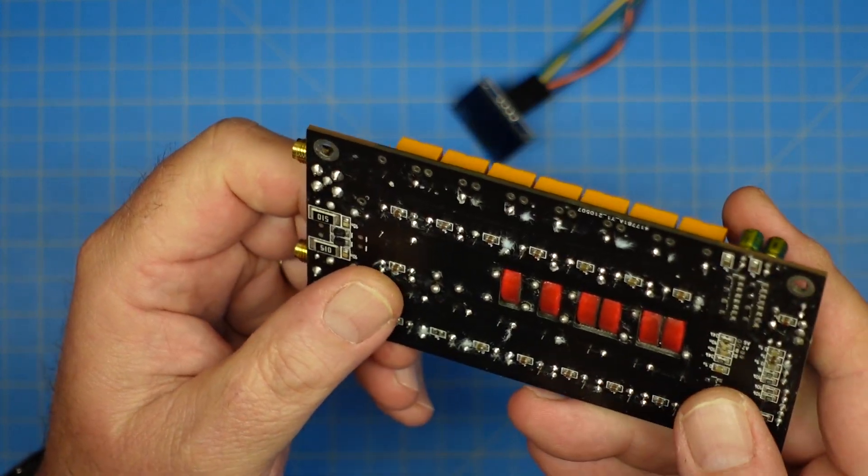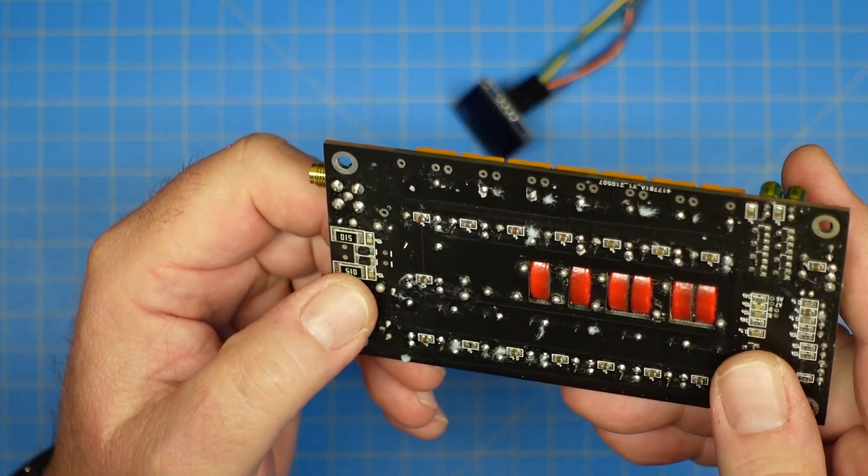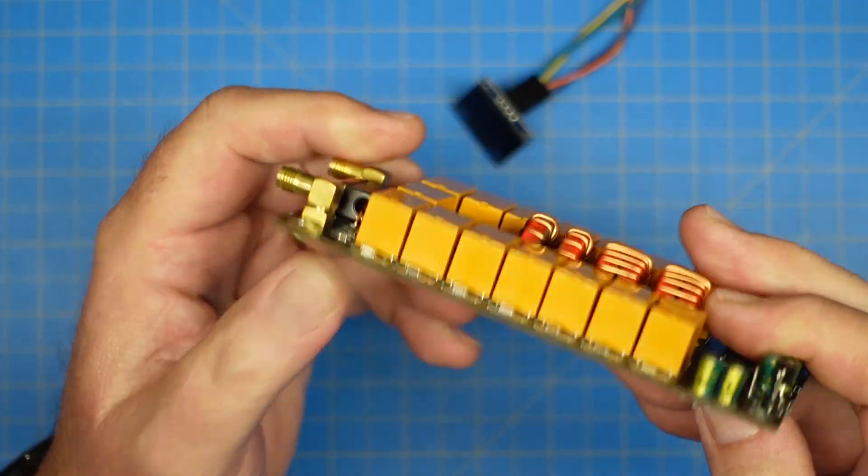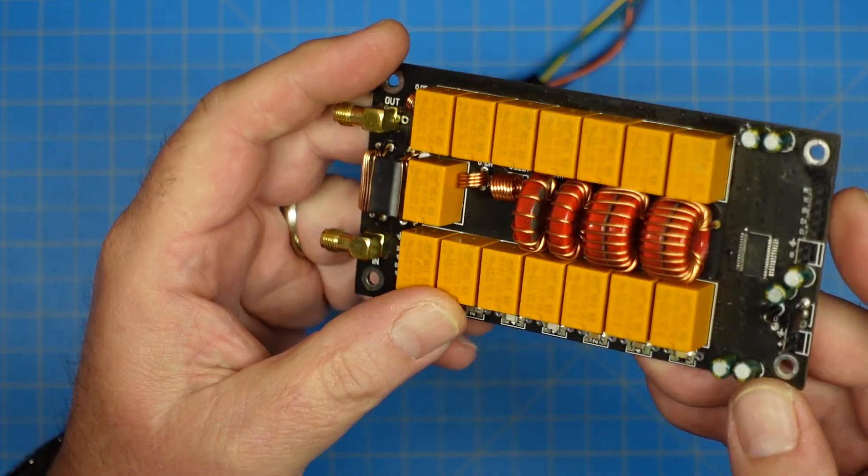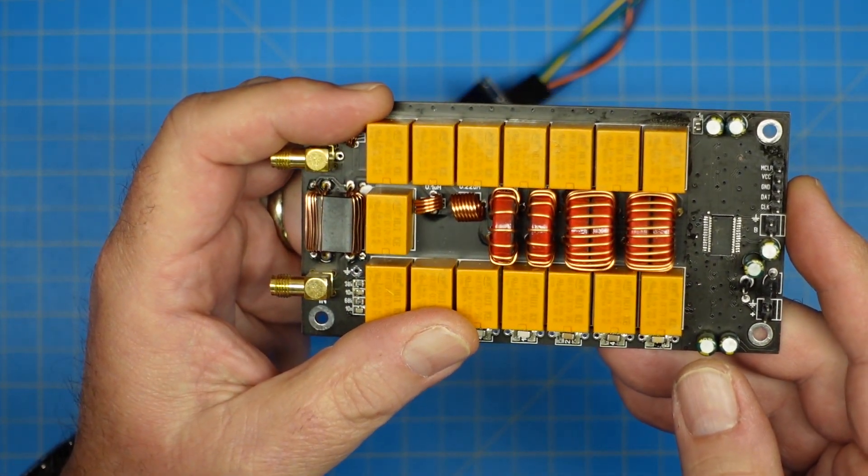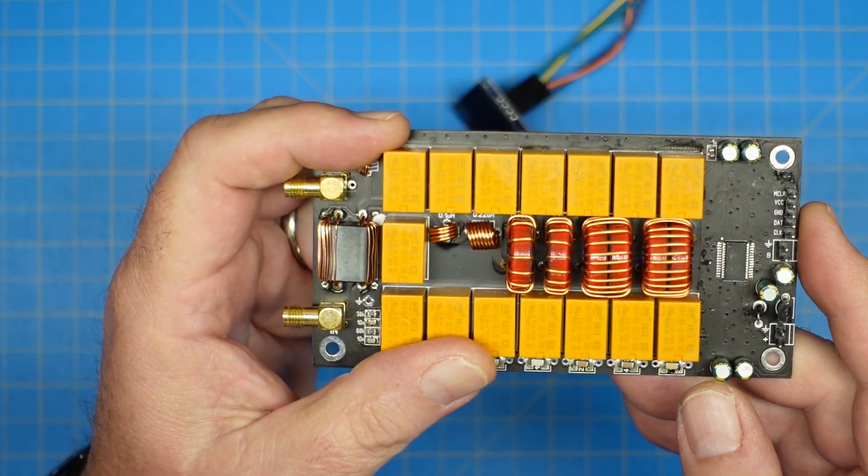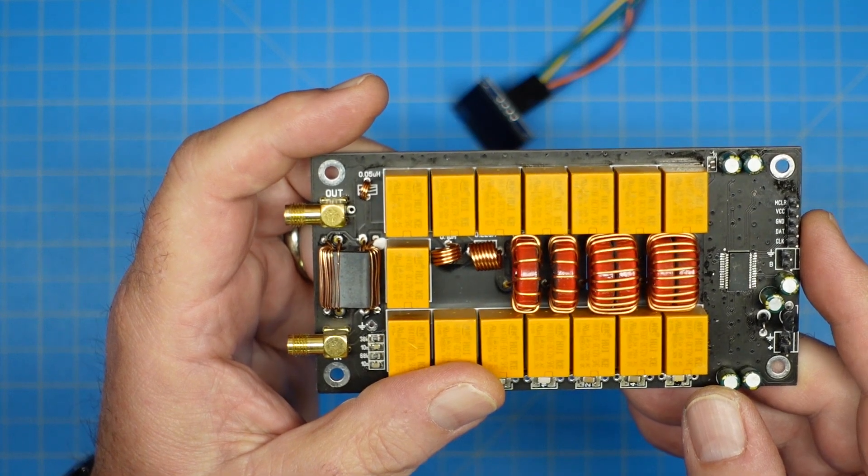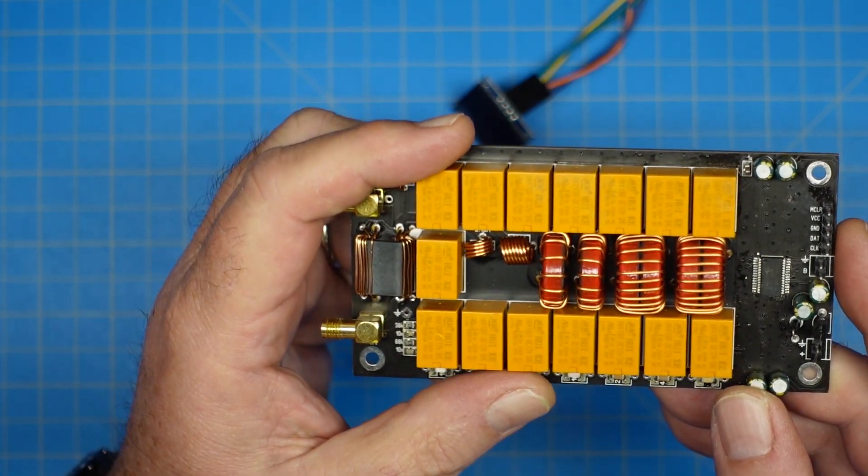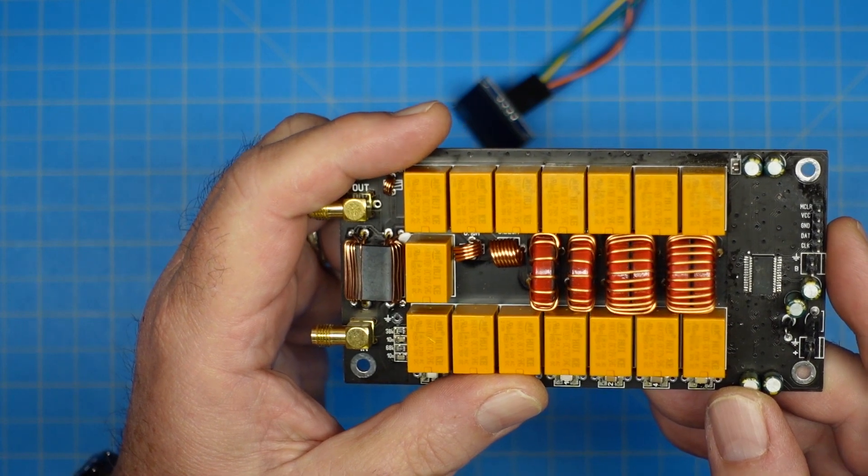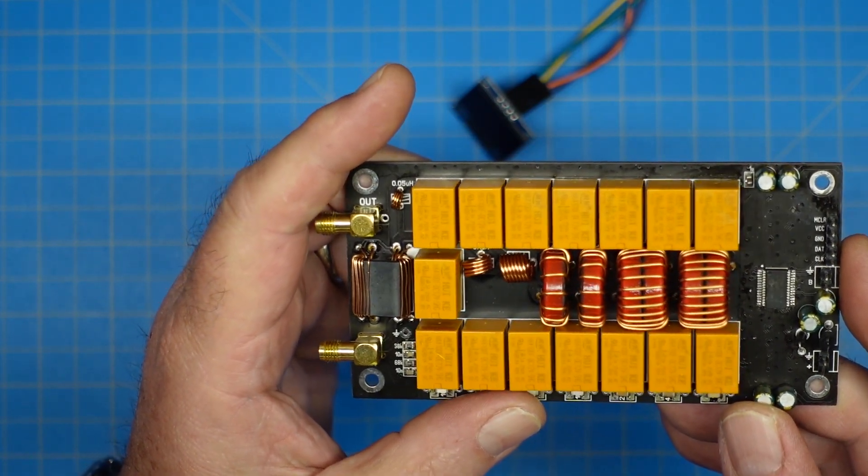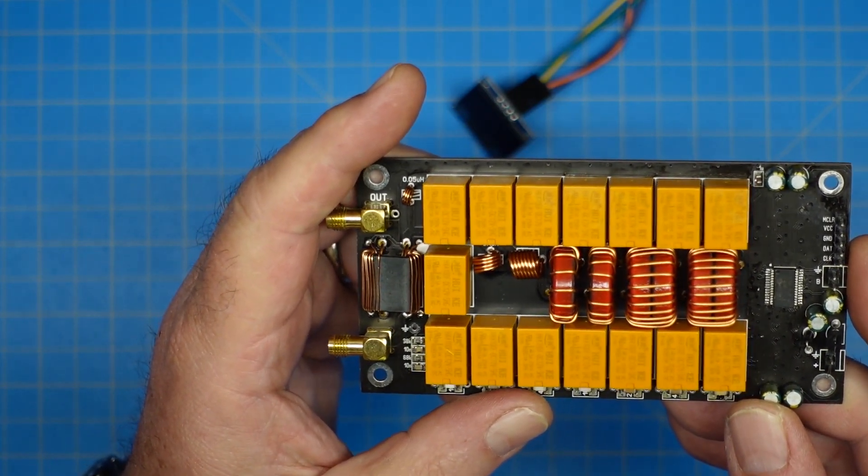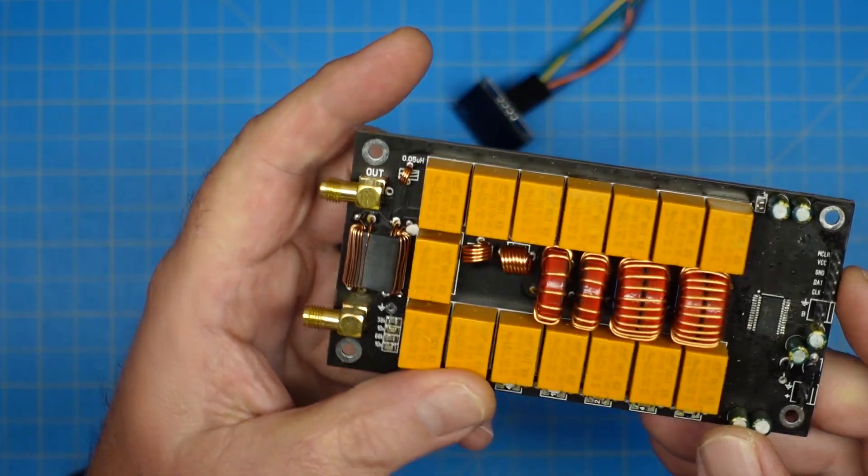This is for HF. There are different models of this and I'm not entirely sure which model this is, so this may or may not tune all the way up to six meters. It will tune up to 30 megahertz, so you can get 10 meters and 11 meters on this as a tuner.